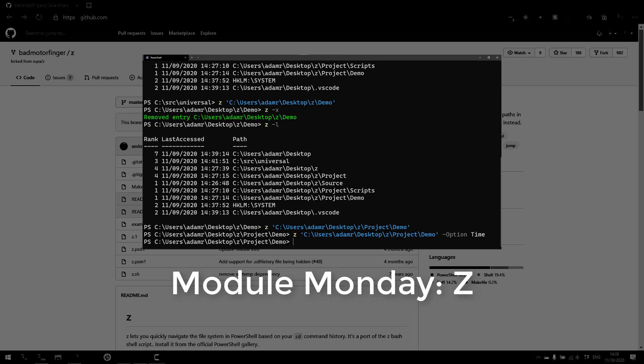Welcome to Module Monday. Module Monday is a video series where I show off a cool PowerShell module every Monday. This Monday, we're looking at Z.